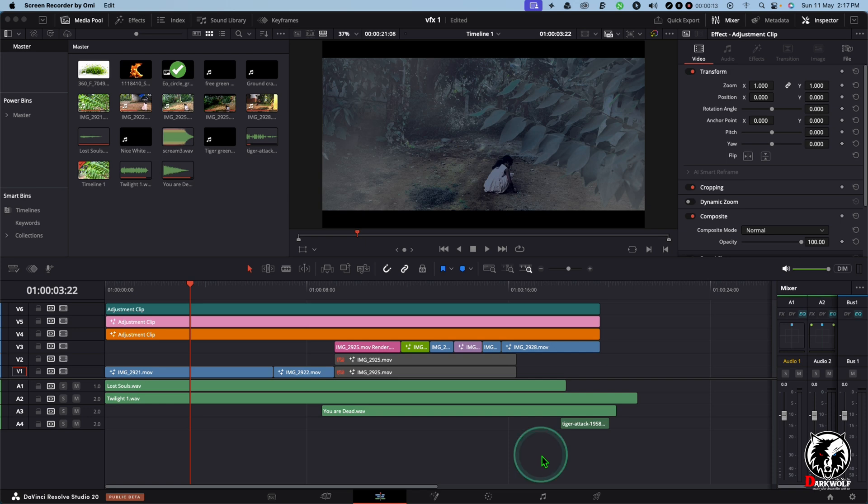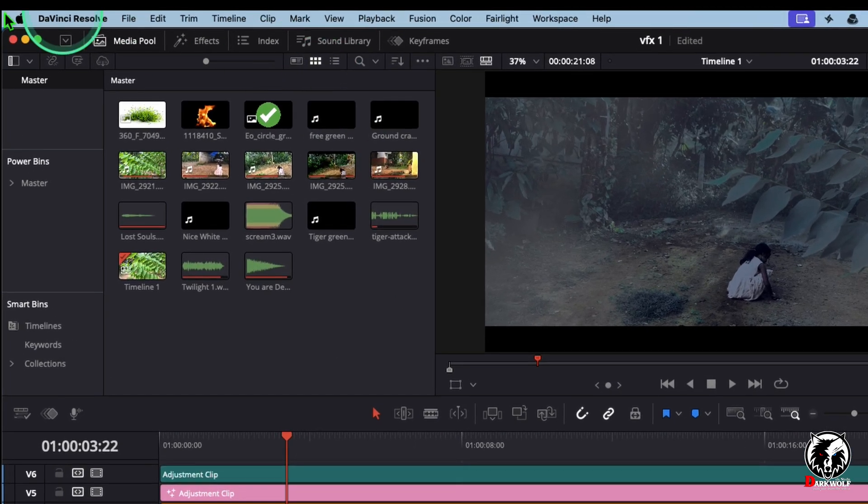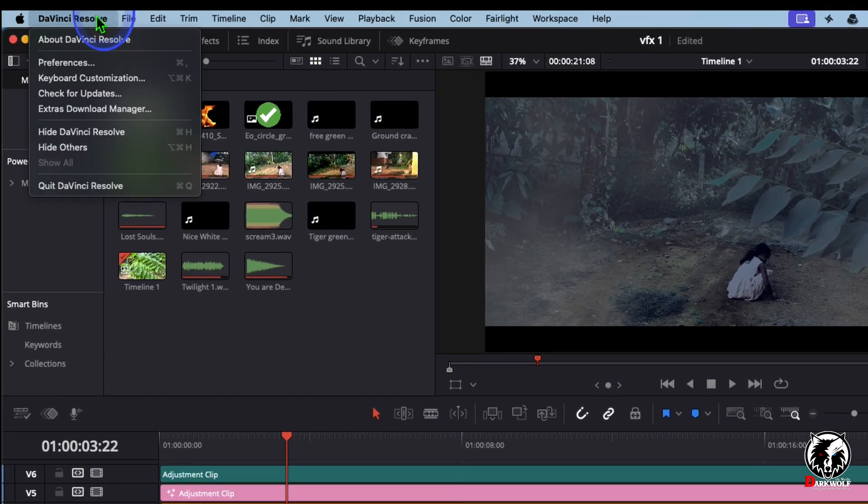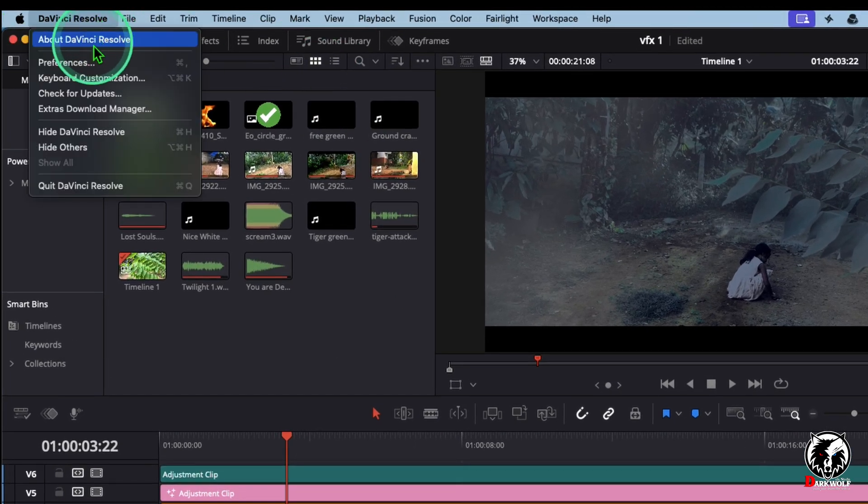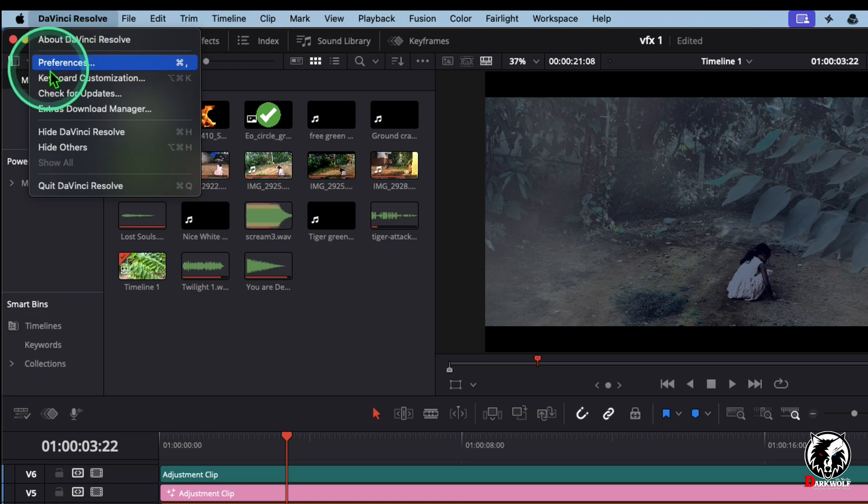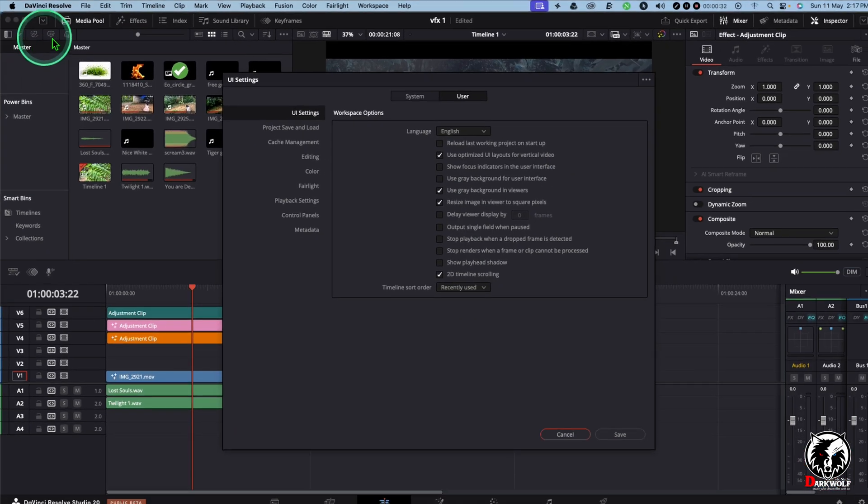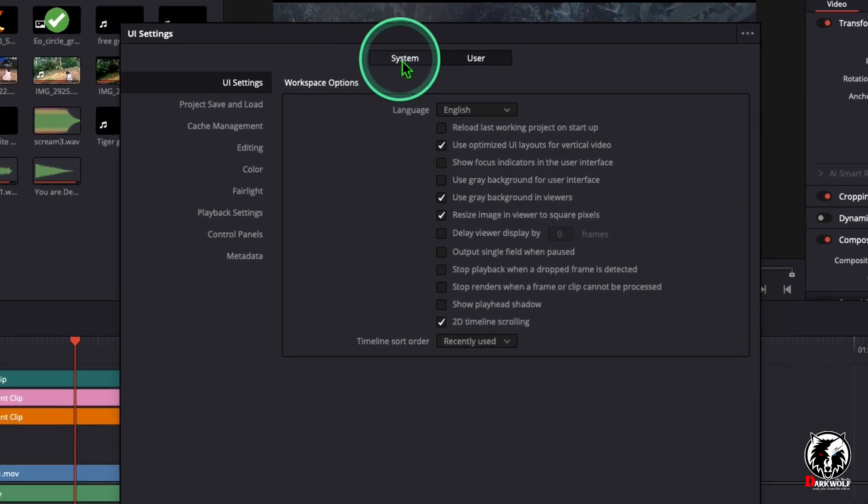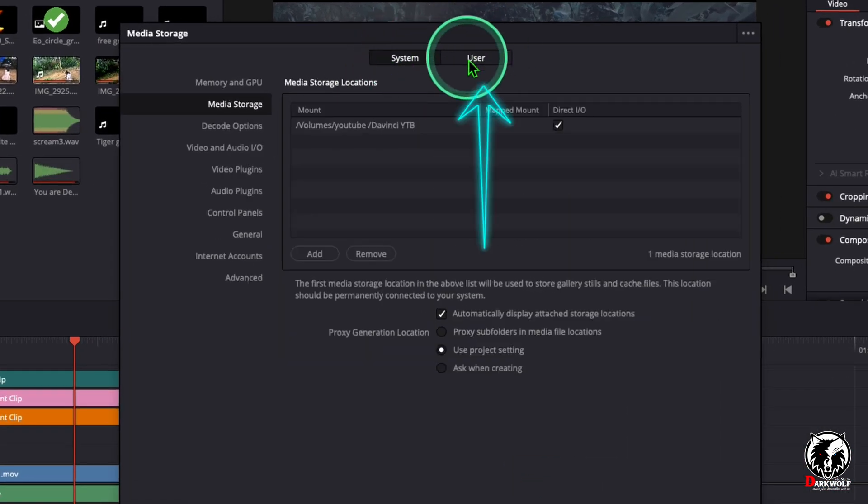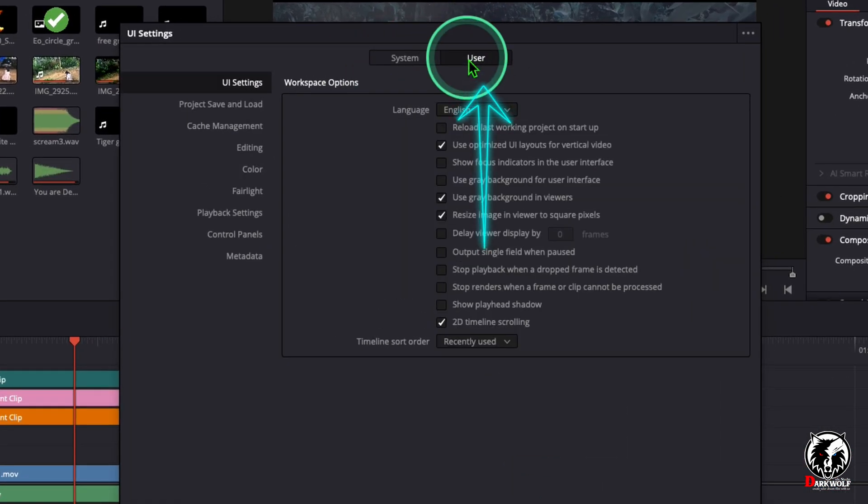Most of the problems are based on Plugins and Fusion Compositions. So we can go to the first step. Go to DaVinci Resolve on the menu and choose the option Preferences. In Preferences, you can see an option User. Click that.